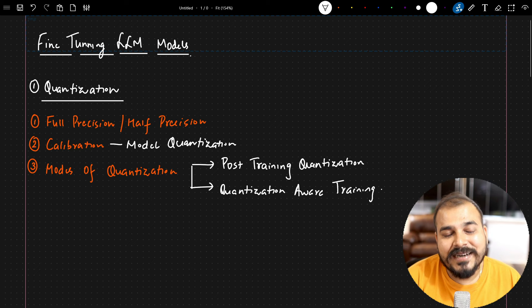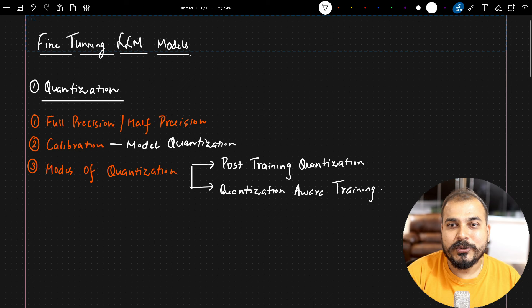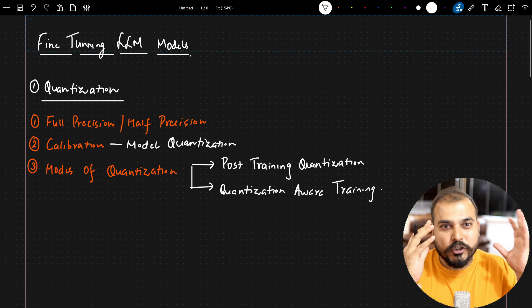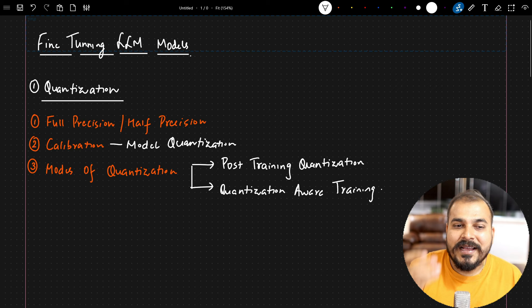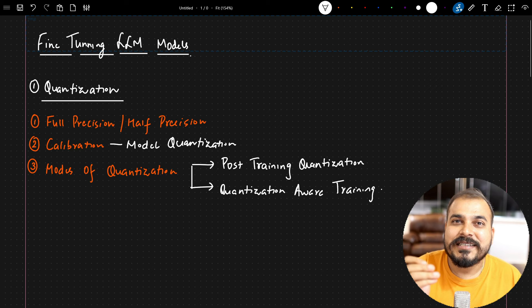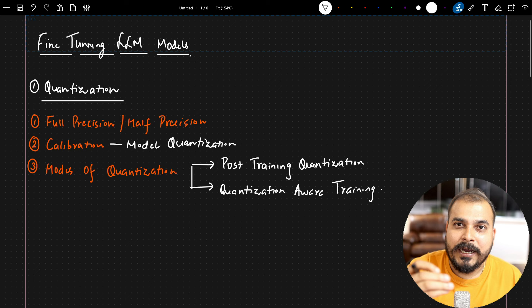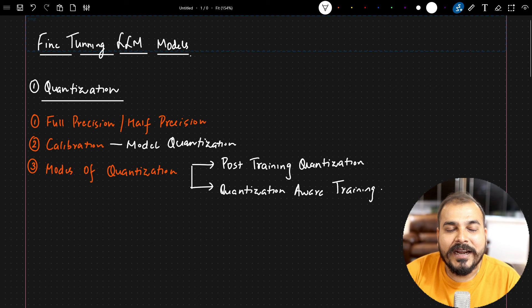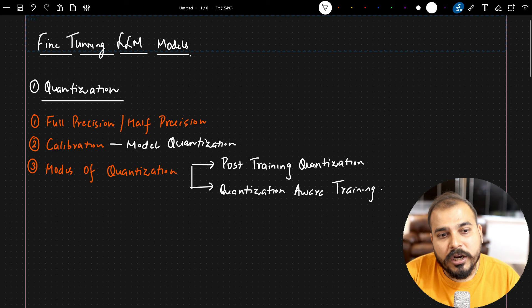When I executed that code, many people requested that I explain the theoretical in-depth intuition behind it, and that is what I'm going to do. I've been studying this for the past two to three months. In this series of videos, we are going to discuss about quantization, LoRA, QLoRA, and every maths intuition that is involved — all important for fine-tuning techniques.